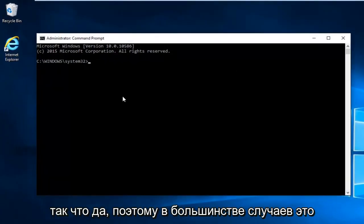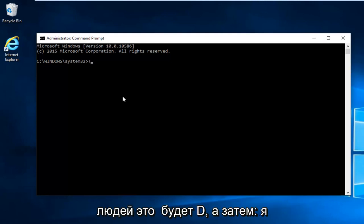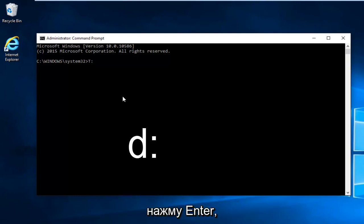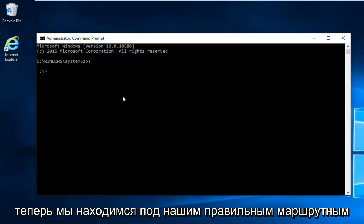So in most cases it would be the D drive. However I'm going to do T in my instance. But for most people it will be D and then colon. And then I'm going to hit enter. Now we're underneath our correct root drive.